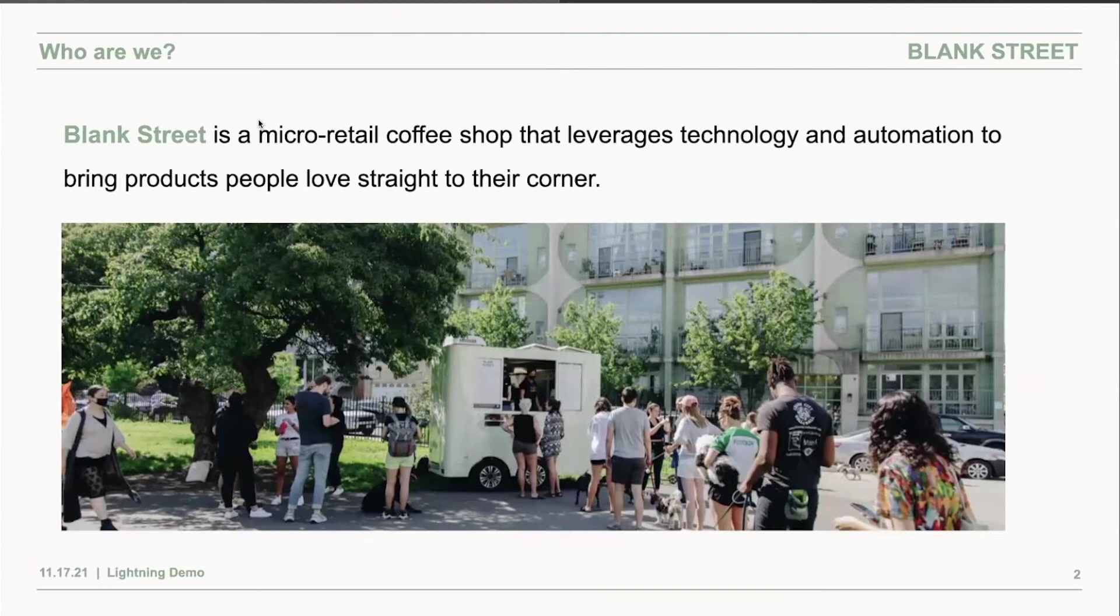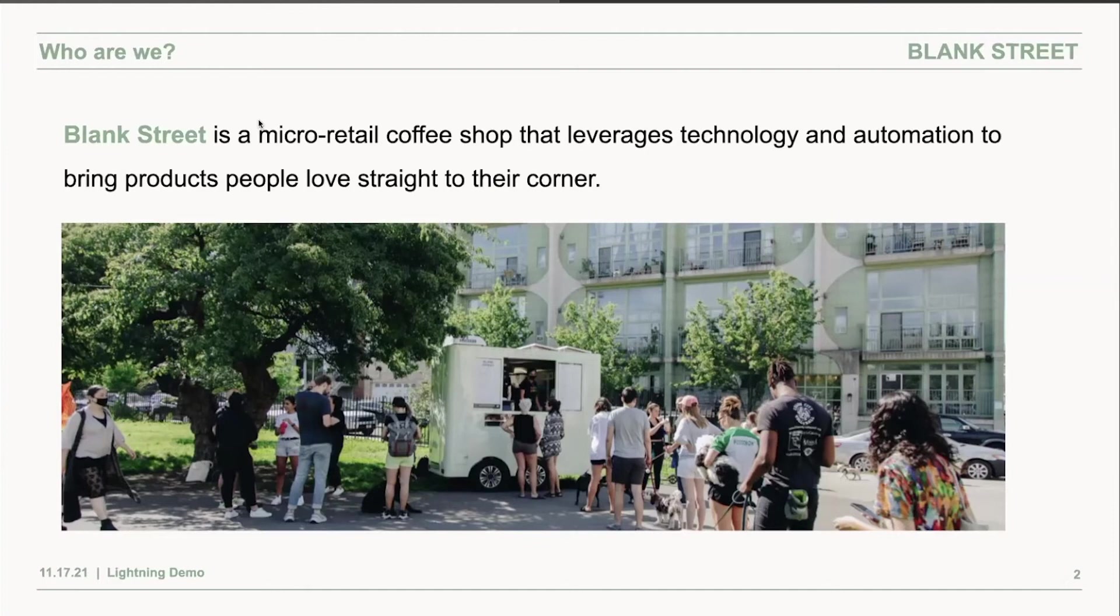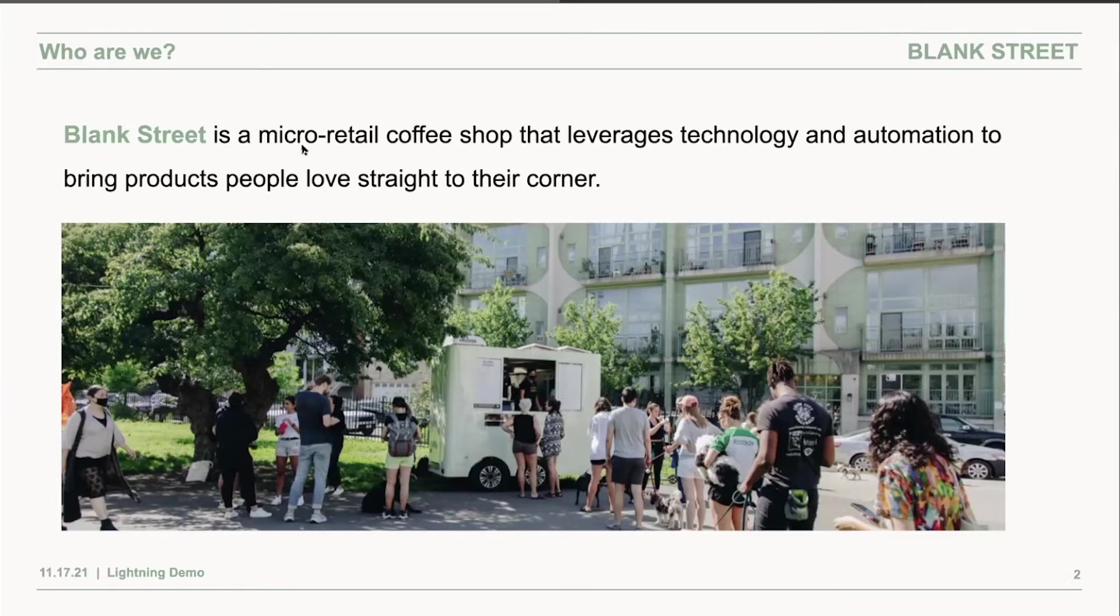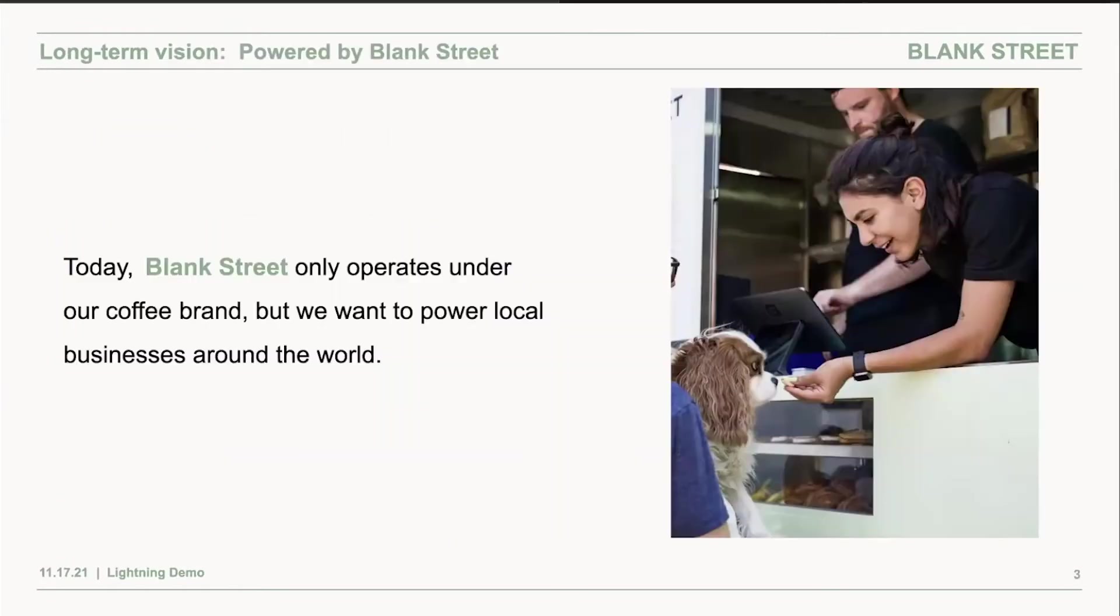Thanks to our small footprint, we're able to provide Blue Bottle Bluestone Lane quality coffee at Dunkin' prices. That's what differentiates us from the rest of the coffee shops you might see around. Blank Street lives in the intersection of technology and hospitality.